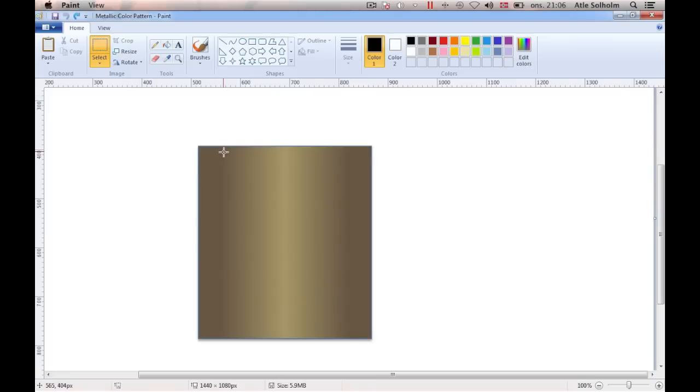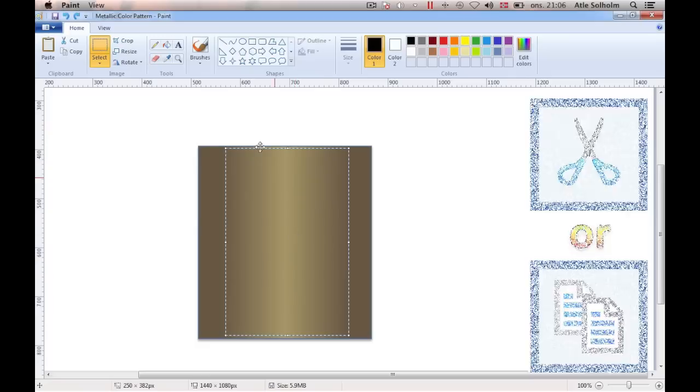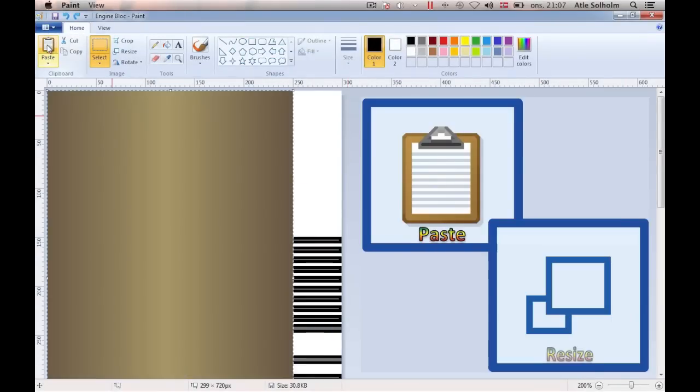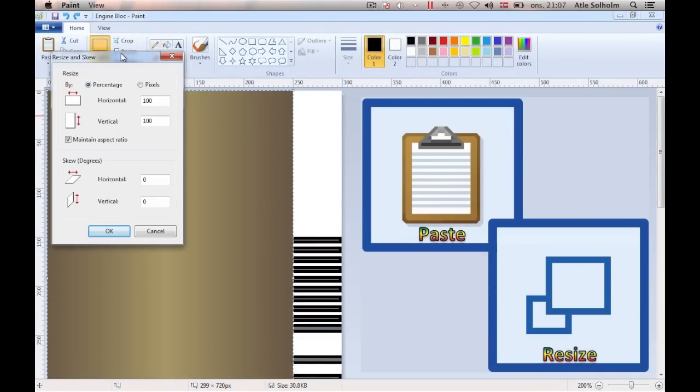Next, open the file with the other color pattern, and import this one in similar manner into our drawing.